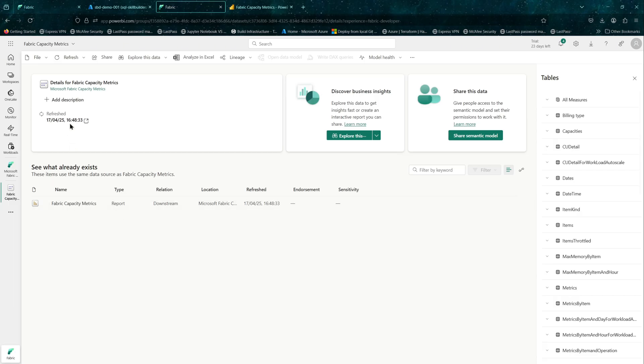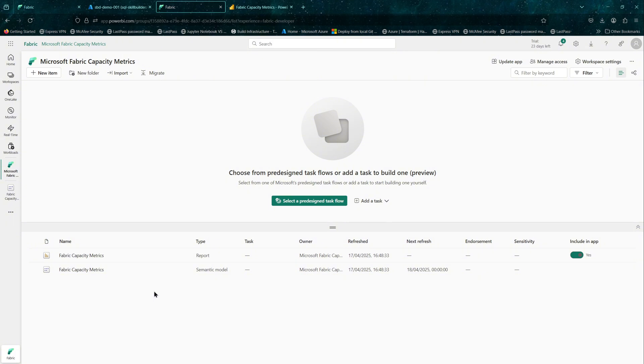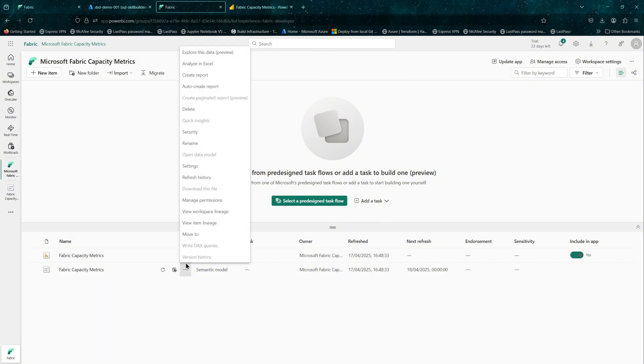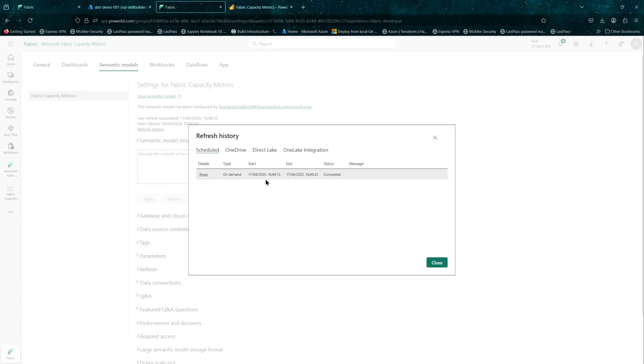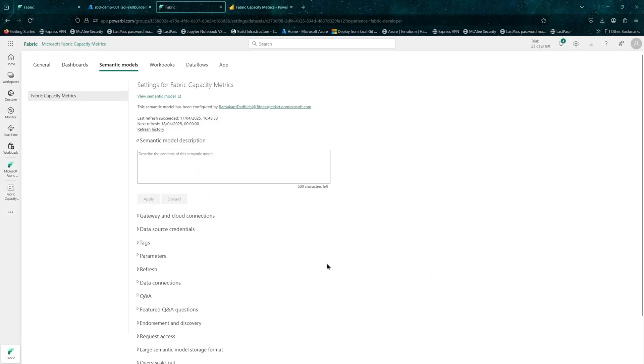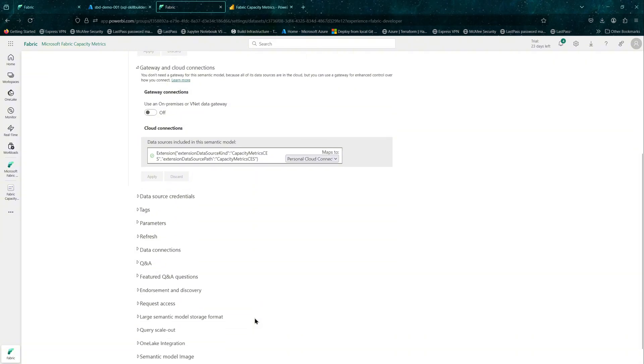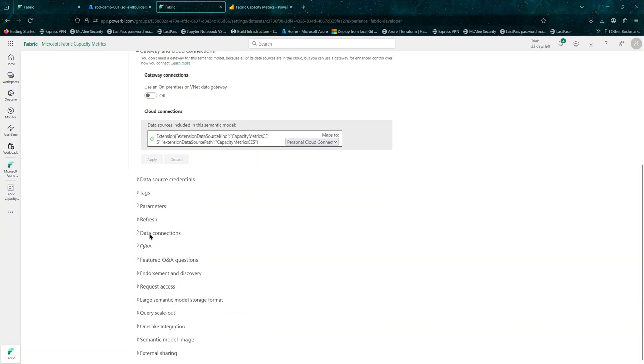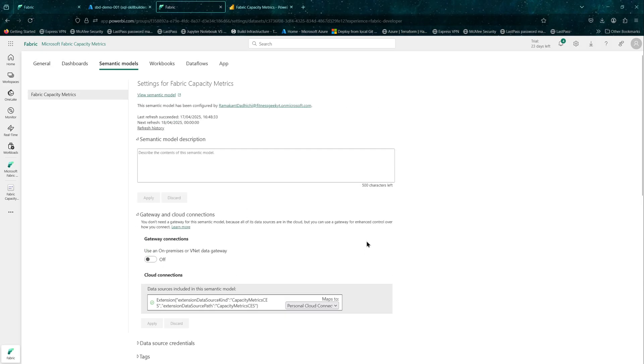In the visual items, you can have a look at the semantic model and the Power BI report. If you go and check the semantic model settings, it was refreshed once when we created it. You can see the connection settings. It is connected to the capacity metrics CES, which is internal to how this app works.